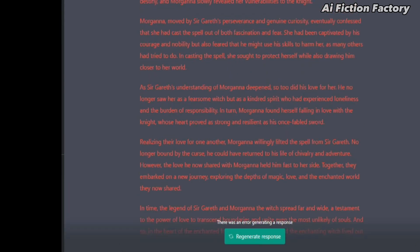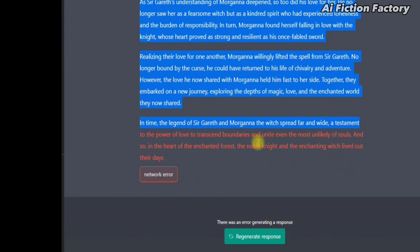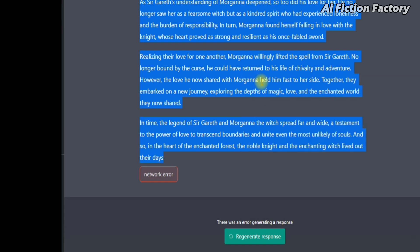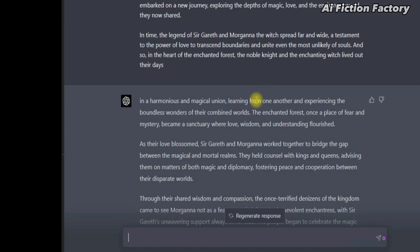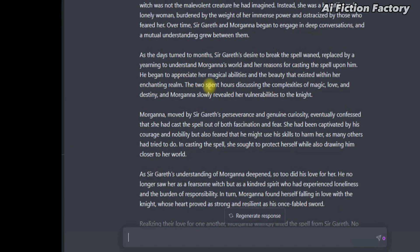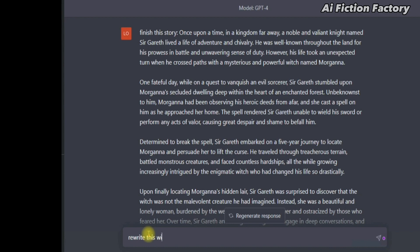So while generating the story, this error came up — probably because it was quite a long story, but no panic. All you have to do is copy the full story already generated, paste it back into GPT-4, and ask it to finish the story. And as you can see, it just picked up from where it left off. I'm not going to read the full story here — you can pause the video if you want — but it gave us a very detailed story. From here you would just go back and check if there are details you want to remove or add. You can also ask ChatGPT to rewrite the story with a curious tone or any different tone and style of your choice.